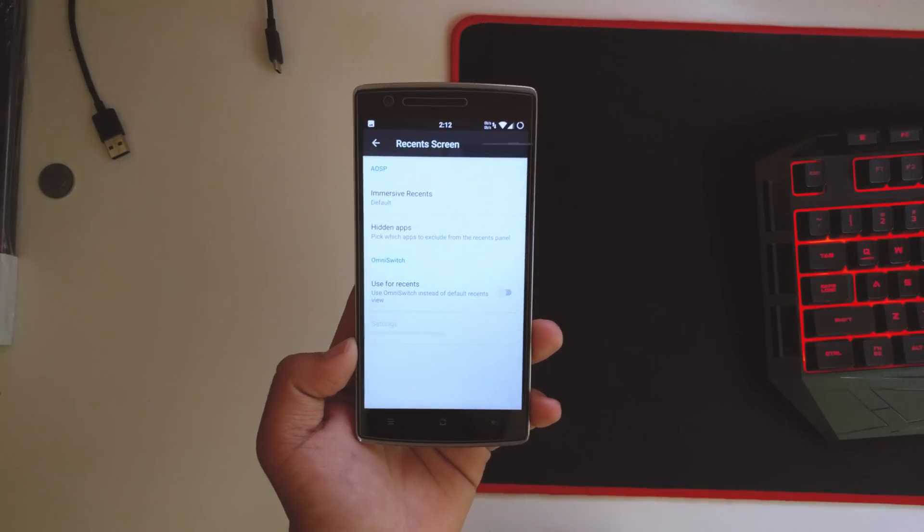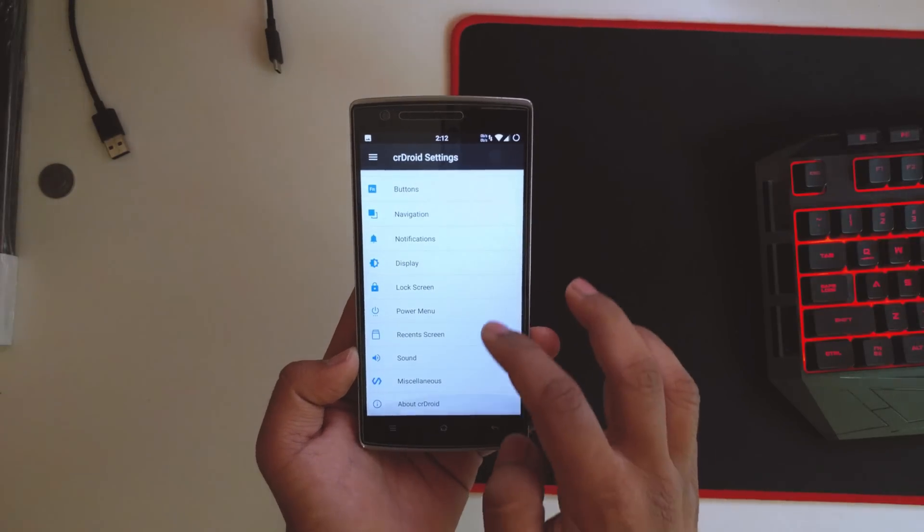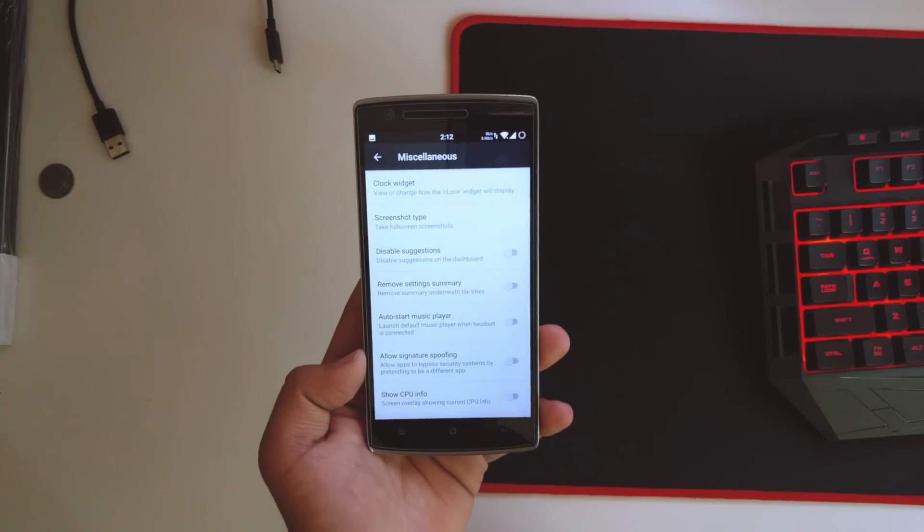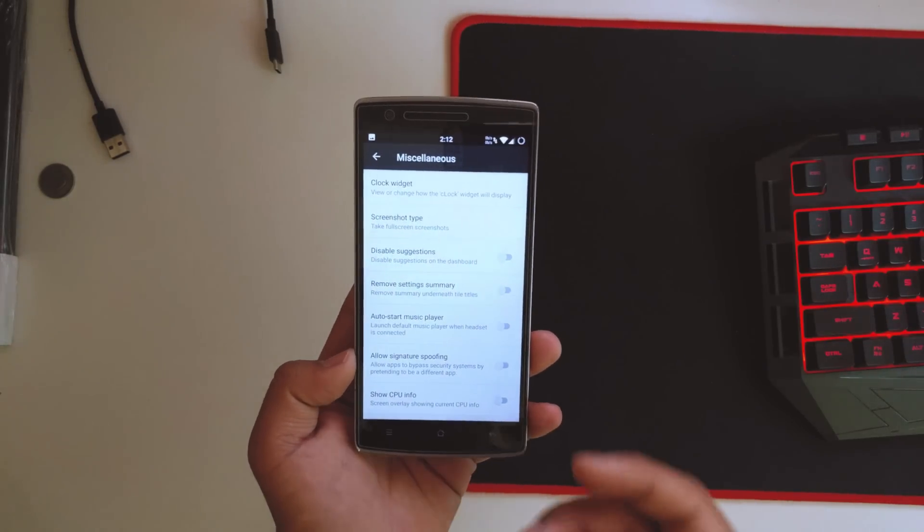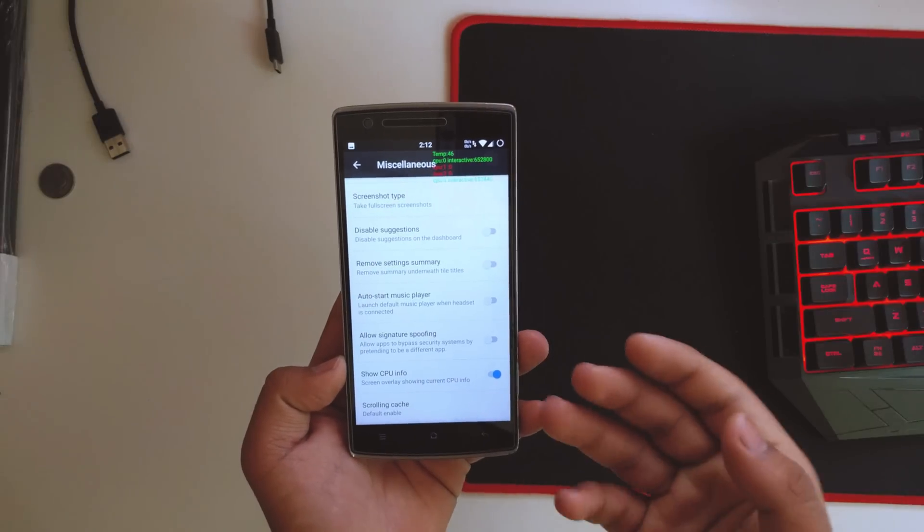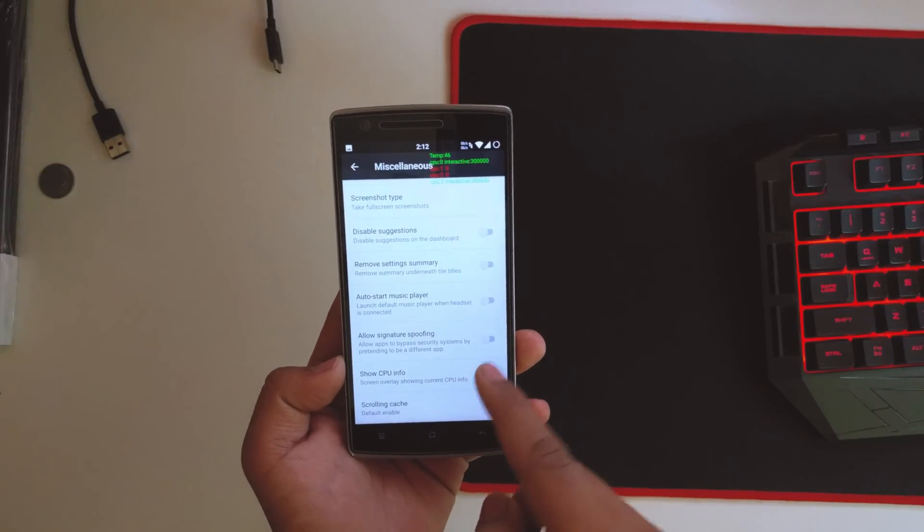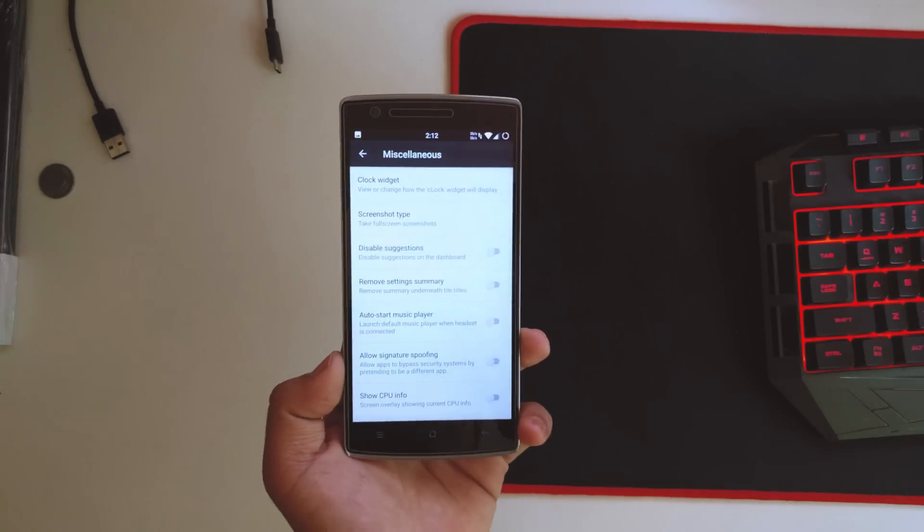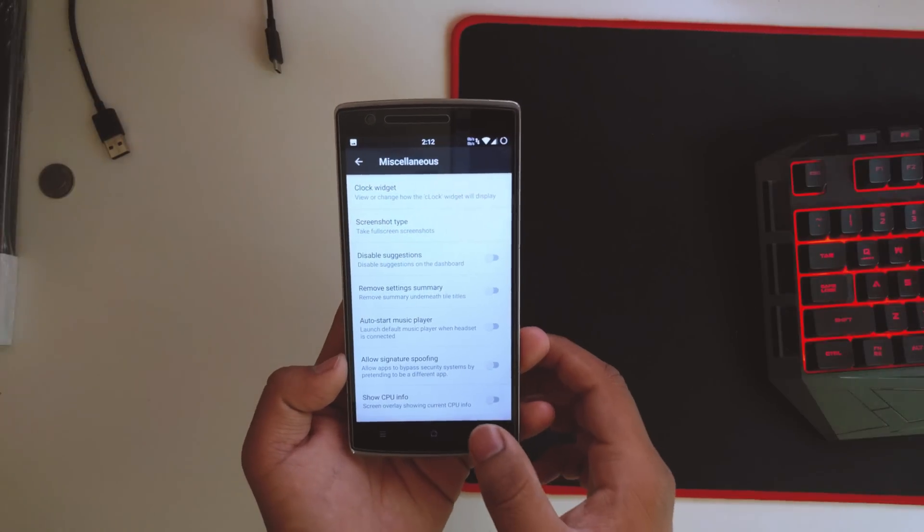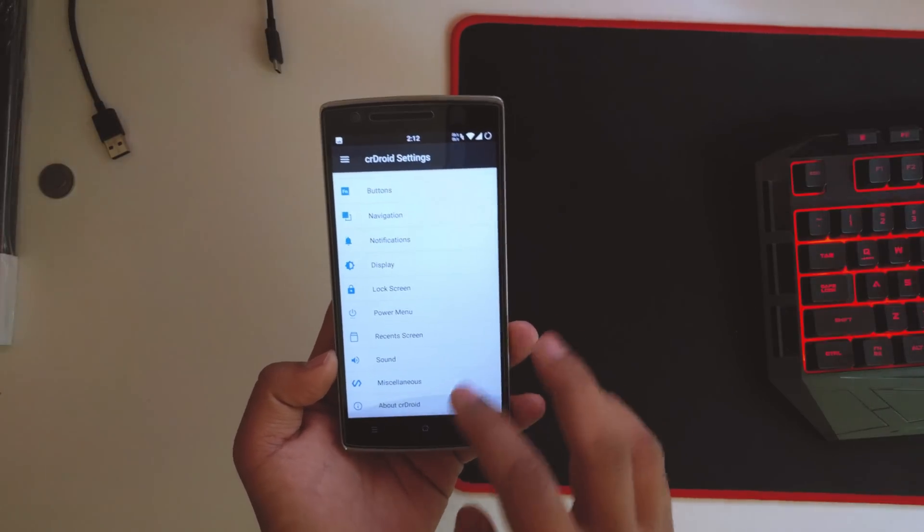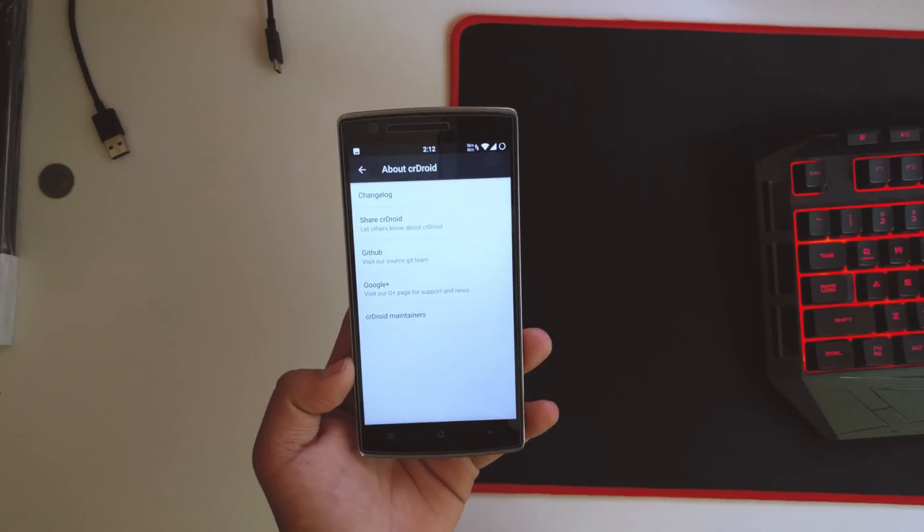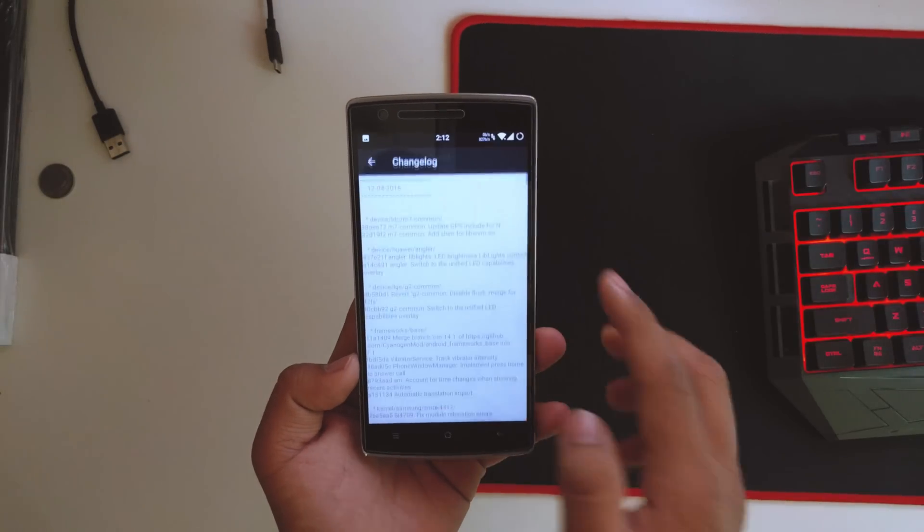Going down into miscellaneous, we get all the other settings that are not included in the default settings. You could enable CPU info and stuff. Basically, these are the developer options settings that you get, so that's really easy. About CrDroid, you get this about thing over here also with the changelog right over here, so that's a really neat thing.